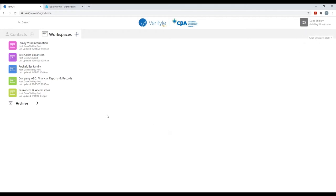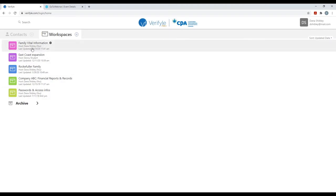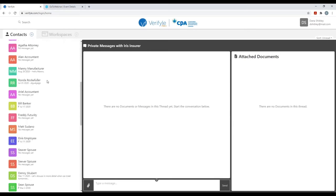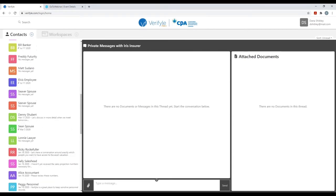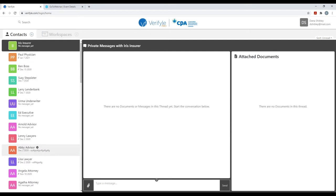I want to keep you focused on the home screen and point out that there are essentially two major areas inside of Verifile. Right now, the workspaces tab is highlighted, but let's start by going into the contacts area. I'm going to click on the contacts tab here at the top left. And now I'm in the contacts area. You can see my list of contacts — people with whom I've already communicated securely inside of Verifile or plan to. I can communicate with any of these individuals by simply clicking on their name.